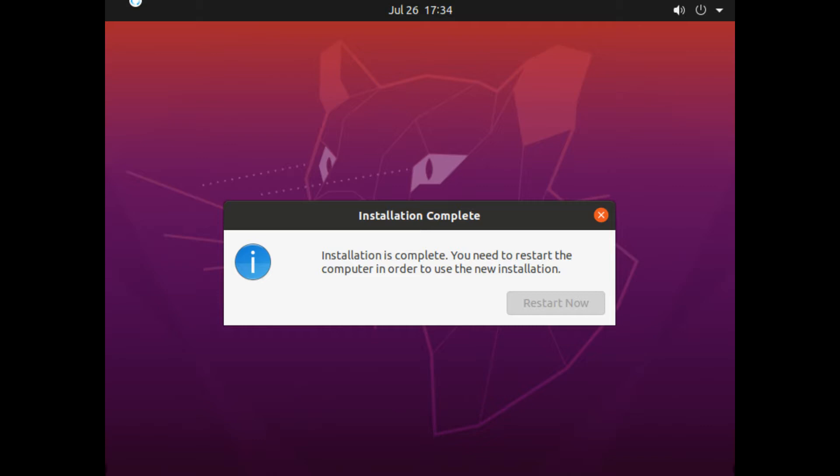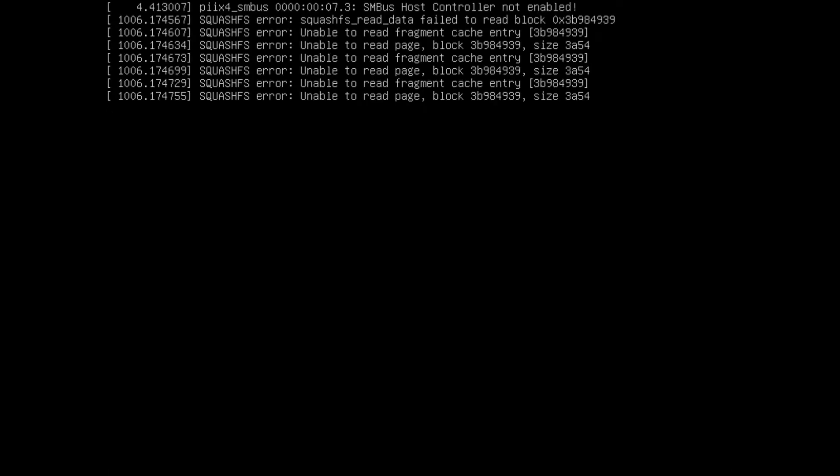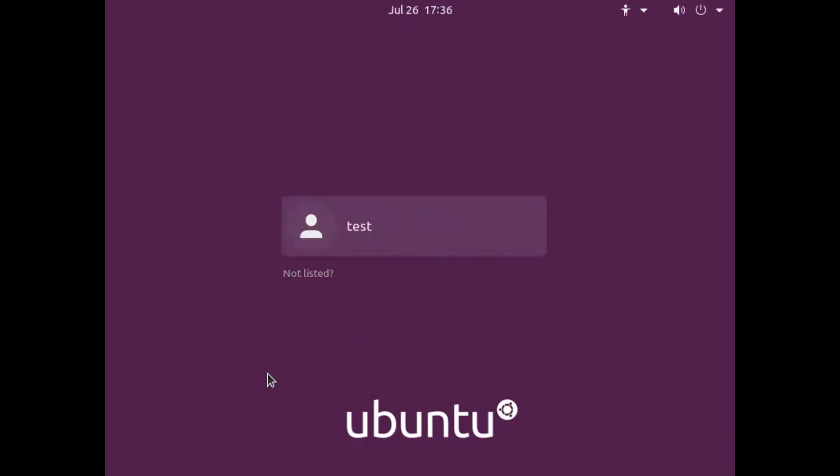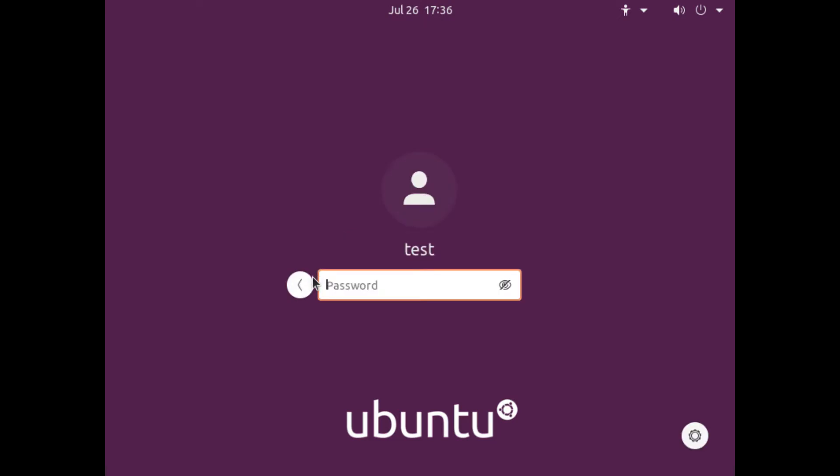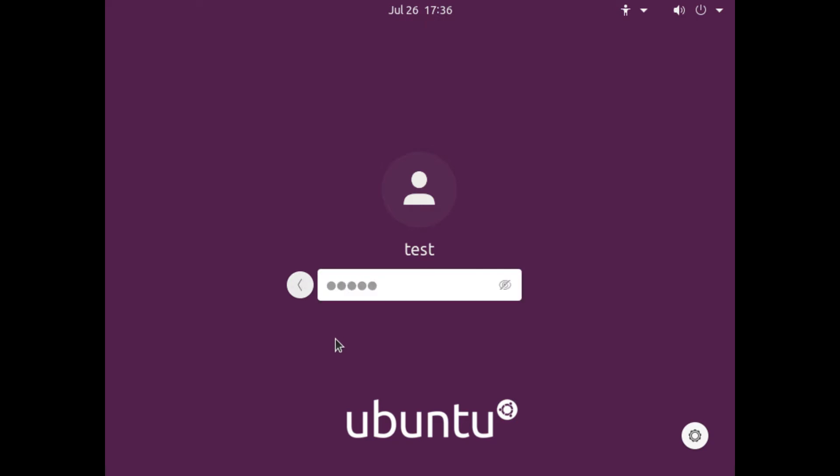It will take more time than usual for restarting as it's configuring itself and booting for the first time. It is restarting and configuring itself. As we previously chose the option for asking password every time, it does that as instructed. Oops, maybe I forgot the password. Oh yes, I remember it.